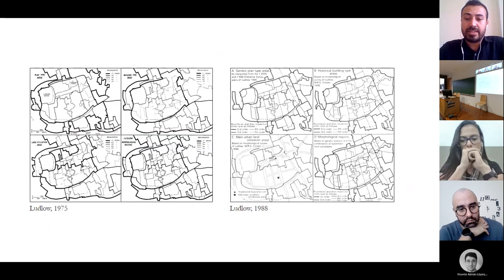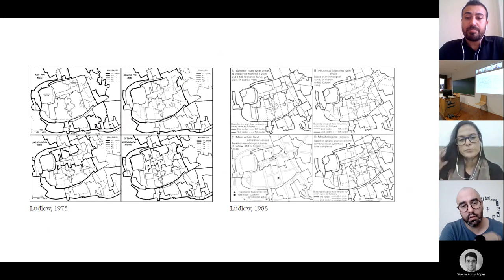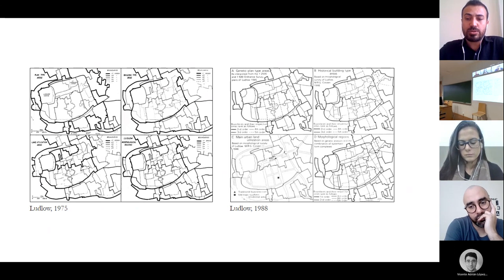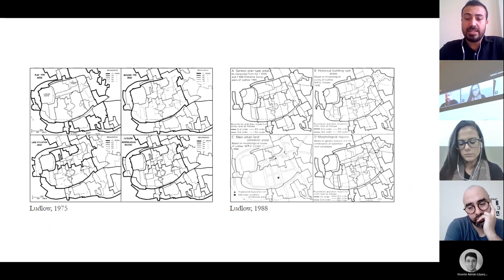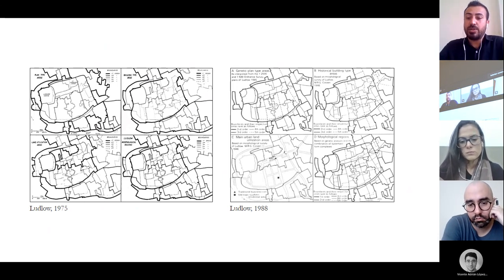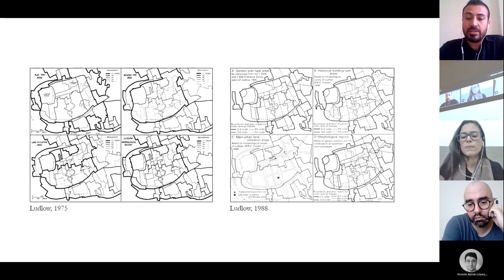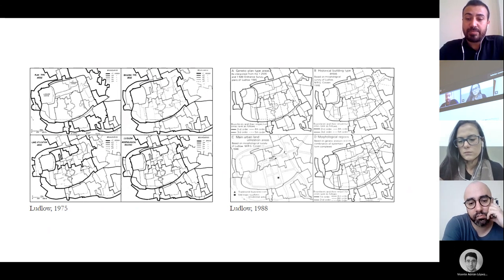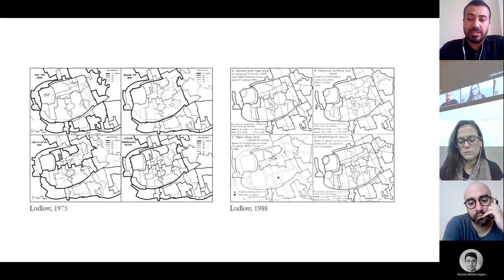Moving to Ludlow, unlike the case of Alnwick, Conzen identified morphological regions. He focused not only on town plan but also on building fabric and land utilization, and recognized a five-tier hierarchy of morphological regions. The concept was applied to Ludlow twice: first in 1975 and again in 1988. The main difference between these two applications is the hierarchical regionalization of land and building utilization.